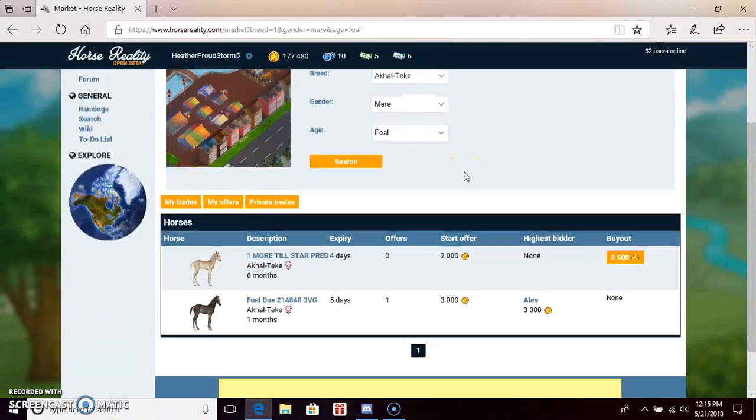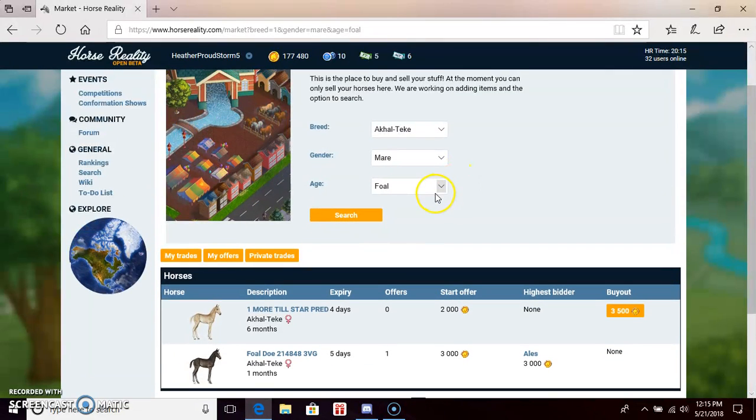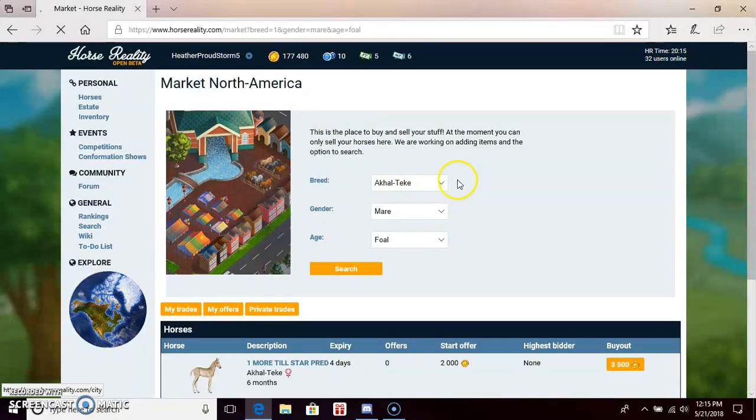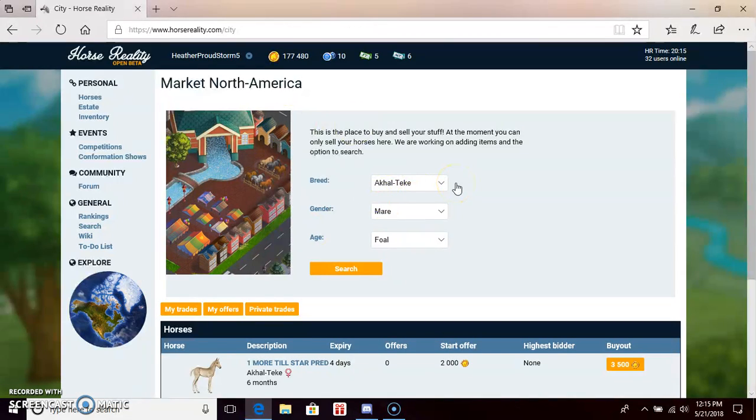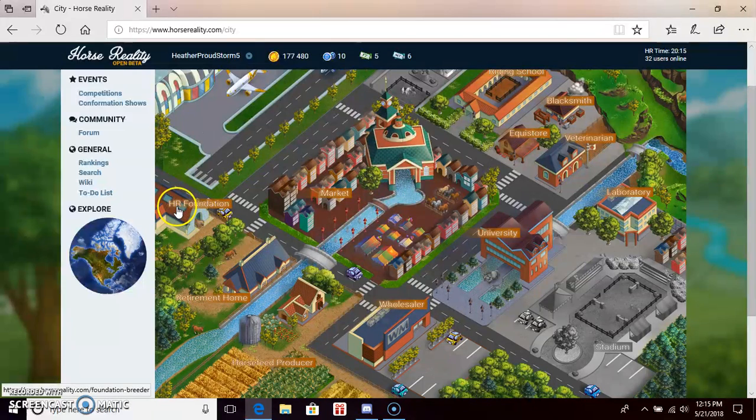If you're looking for either an adult or a foal, you can go here, or you can go to the foundation.